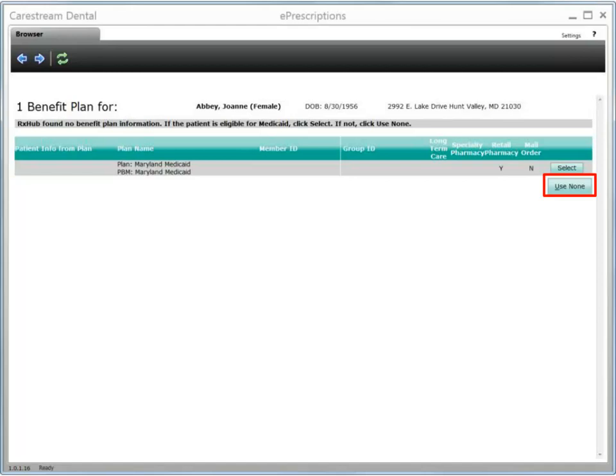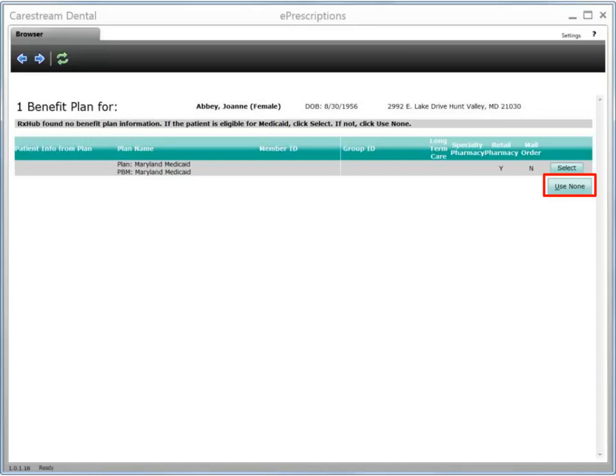The ePrescriptions module opens and the Benefit Plan window is displayed, enabling you to view formulary information while creating this script. Note that this is insurance-driven, so you may not see insurance information on all patients. If an available plan is listed and matches the patient's plan, select it to make use of formulary matching. If no benefit plan information is found, as shown here, the state Medicaid plan based on the patient's address is listed. If the patient is not eligible for Medicaid, select Use None.